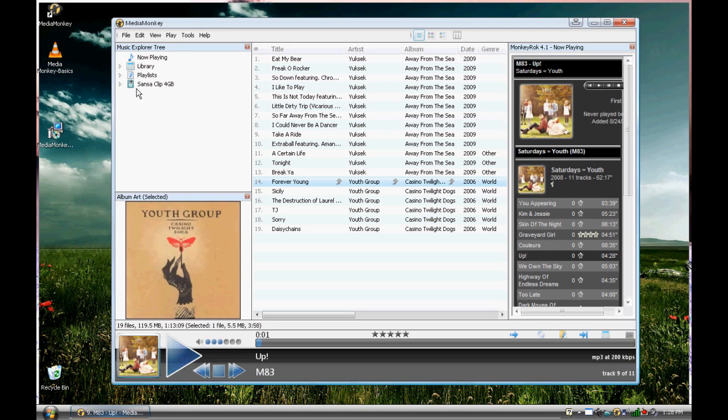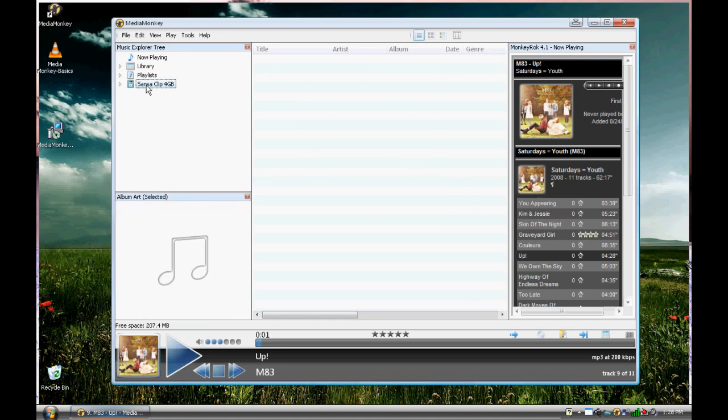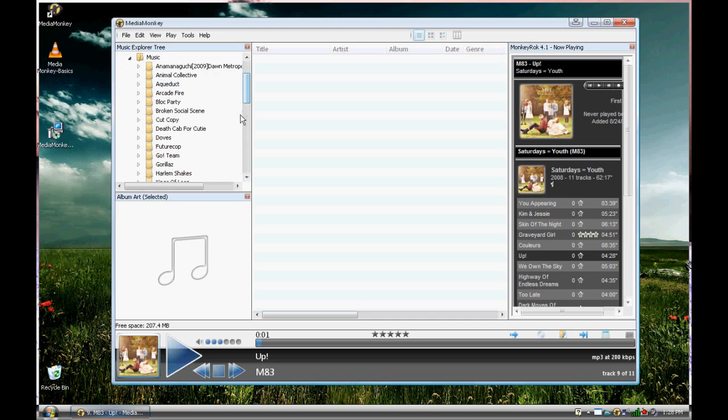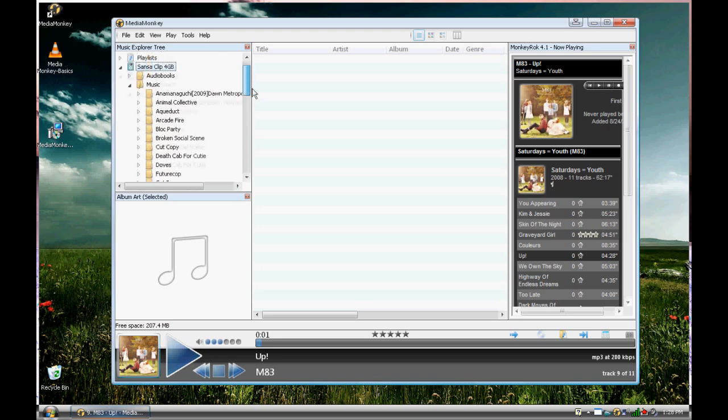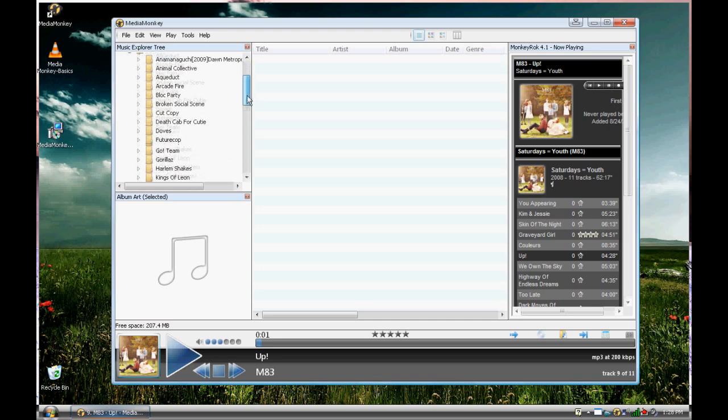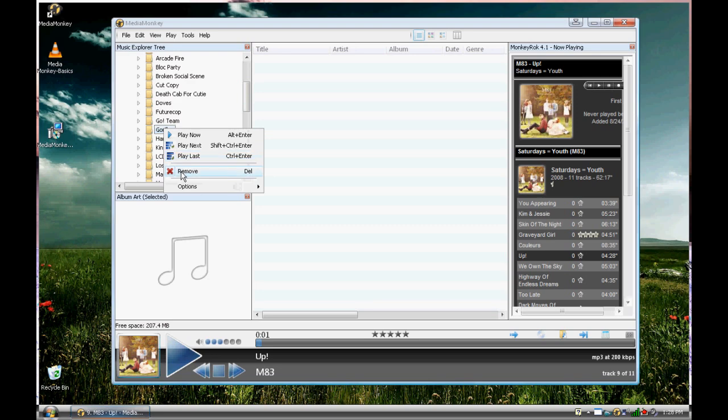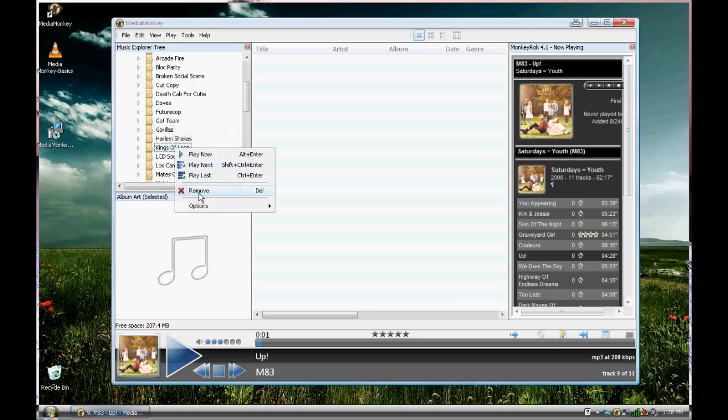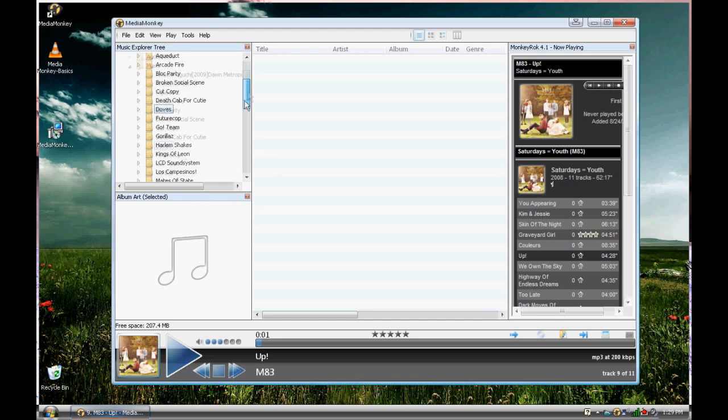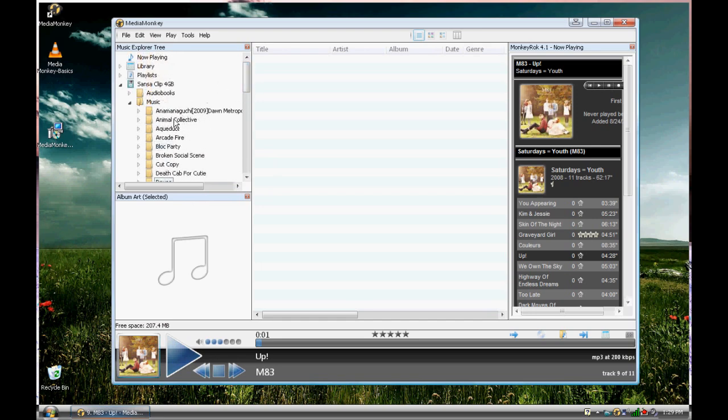So it'll come up here as another tree node. I'm going to click it. Here's all the music that I have in my Sansa 4GB. If I want to change anything, I can remove, okay, remove Kings of Leon. You can actually play the songs on your iPod through your Media Monkey if you wish.